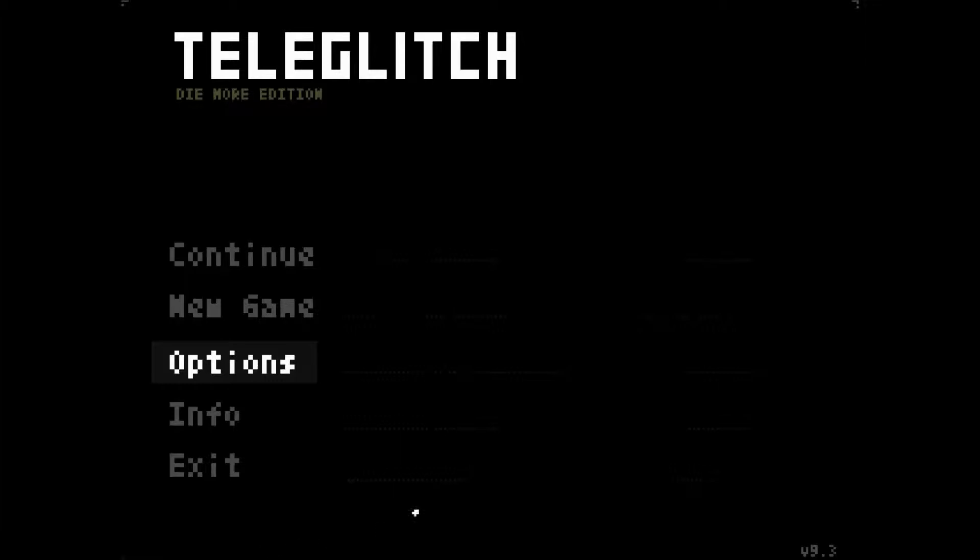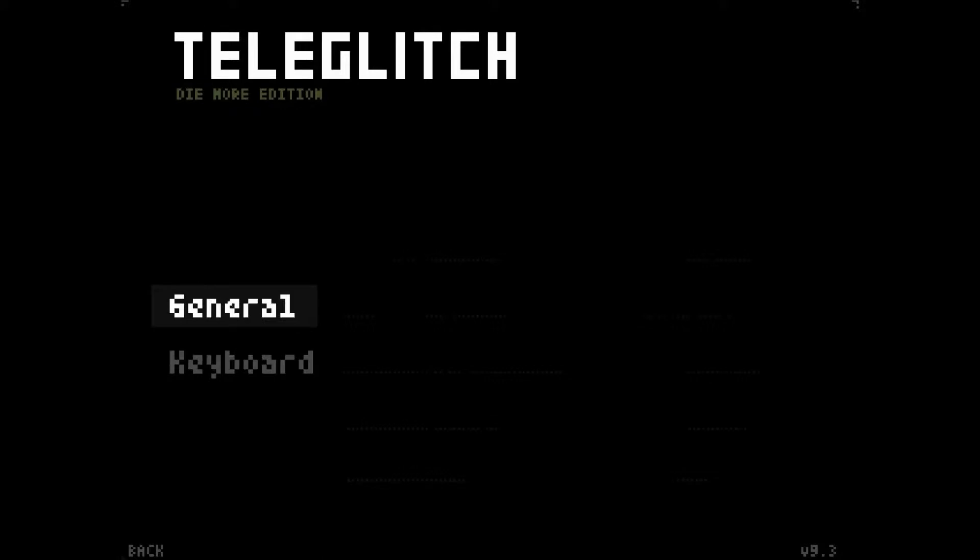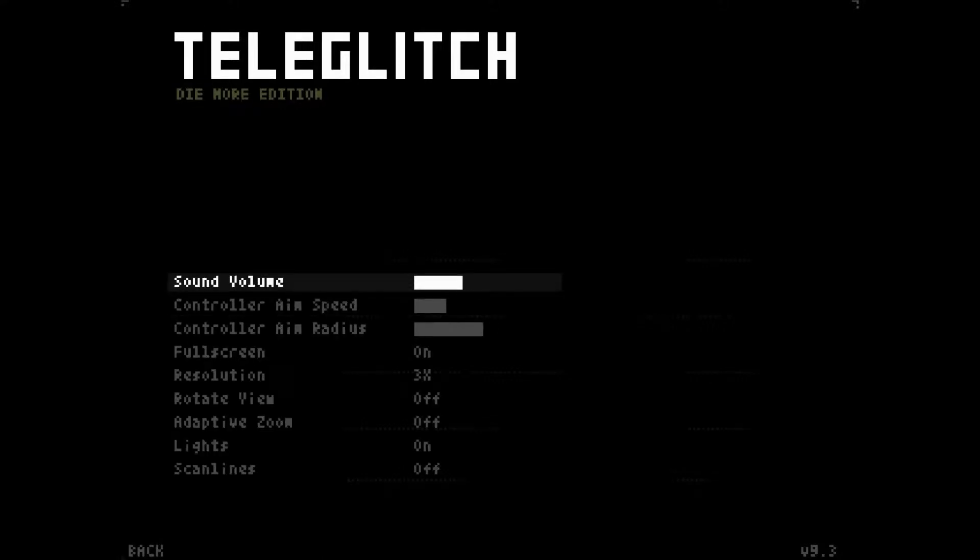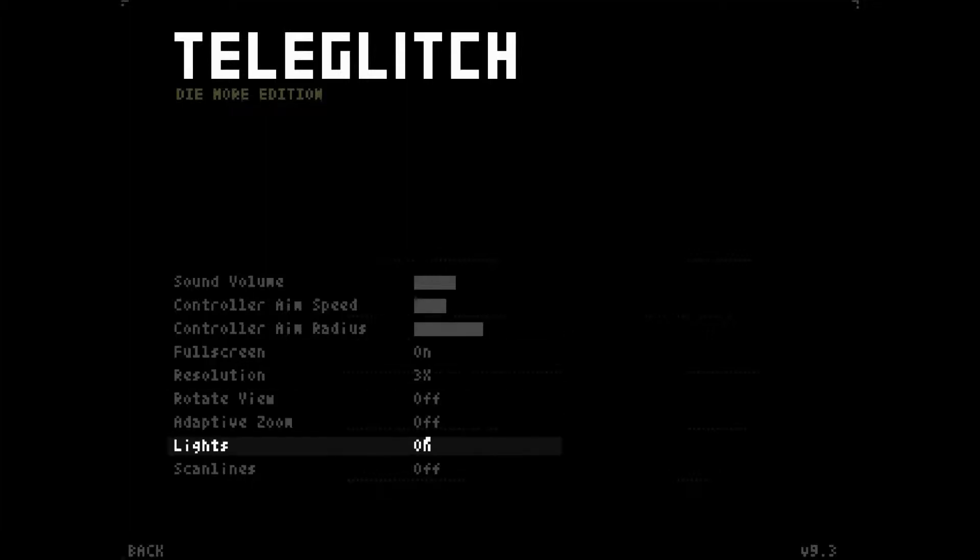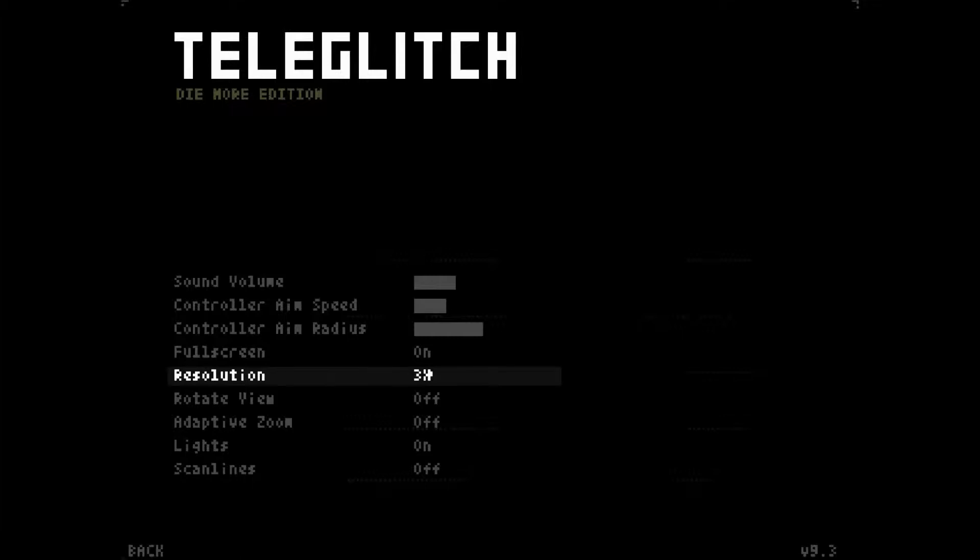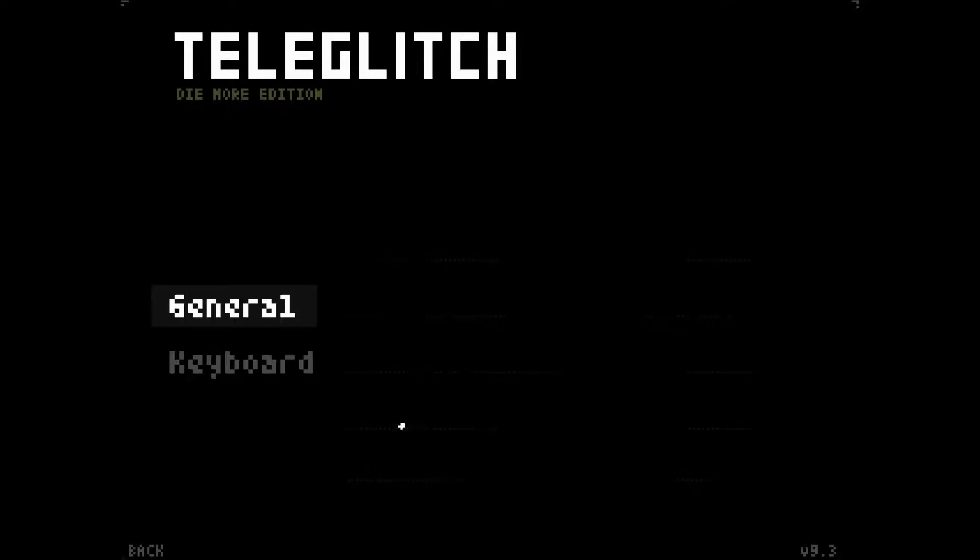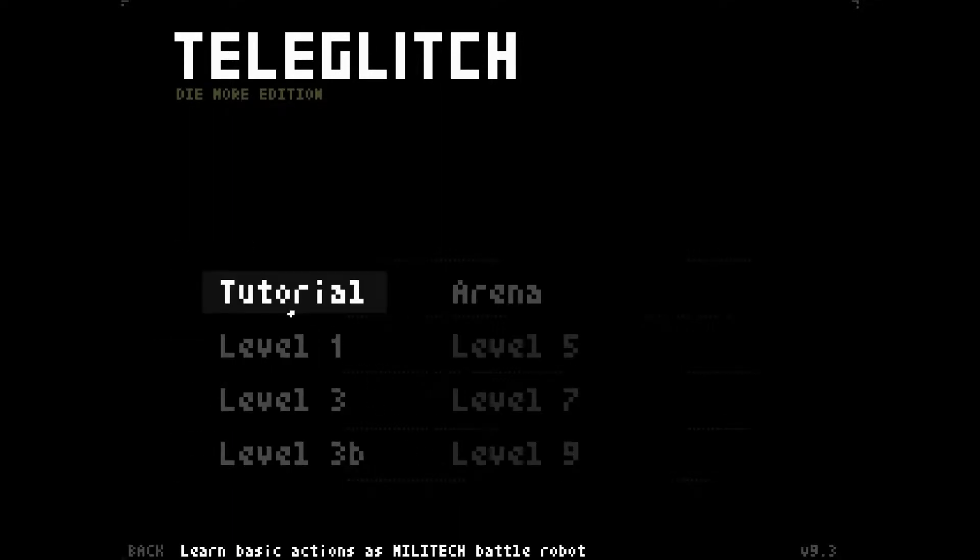Hey everyone, I'm Dead Hand, this is Teleglitch Die More Edition. We changed our options a little bit - I put the sound volume down, put the controller aim radius way up because I don't know what that means so we're gonna find out. I'm really happy I took off the adaptive zoom and rotate view because it's way easier to play now, a lot less silly.